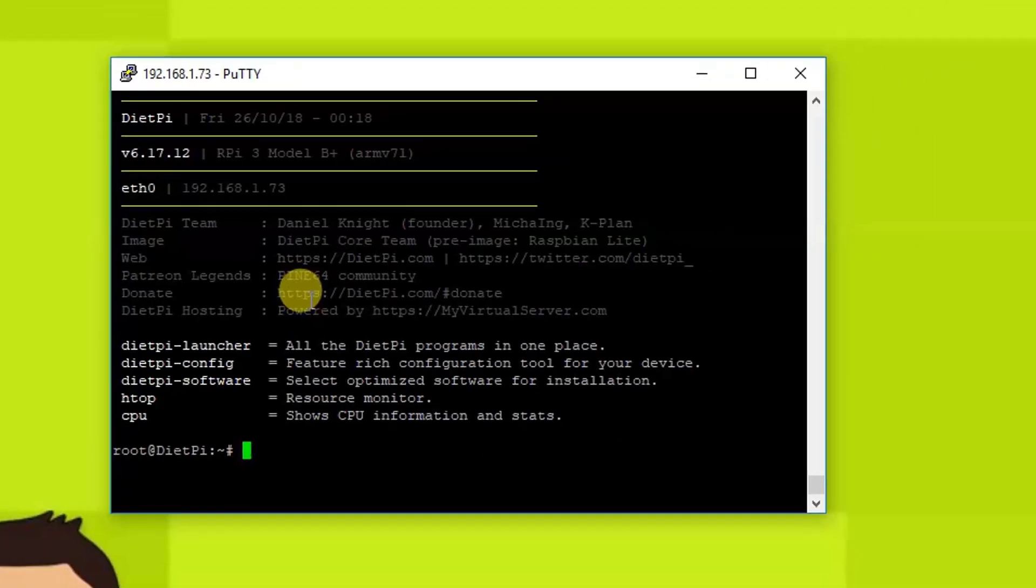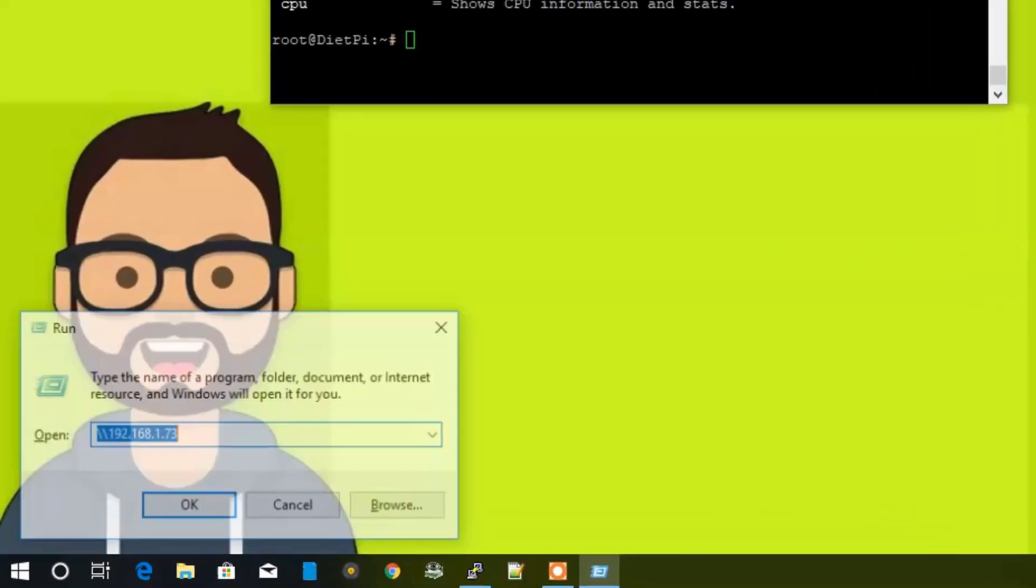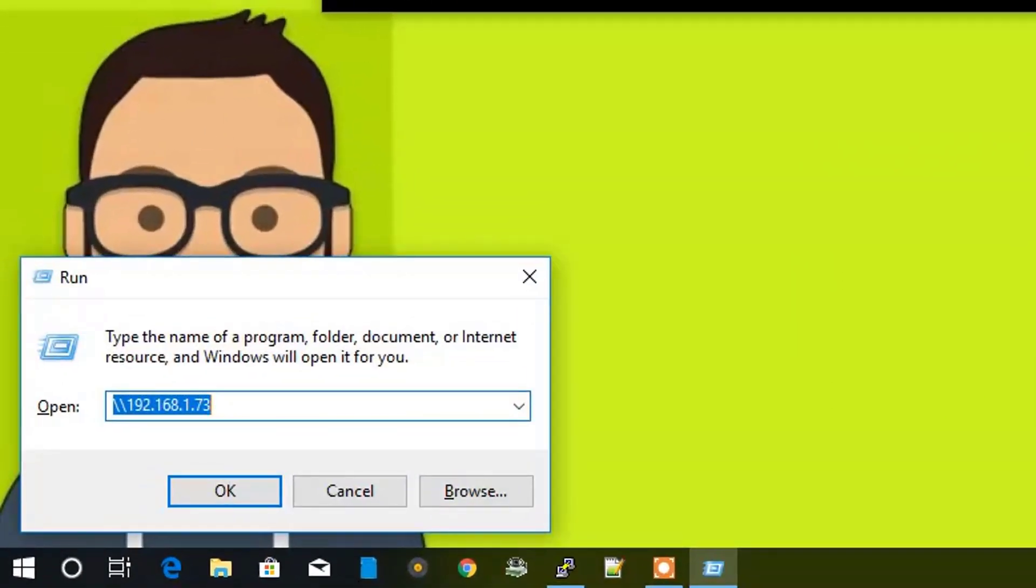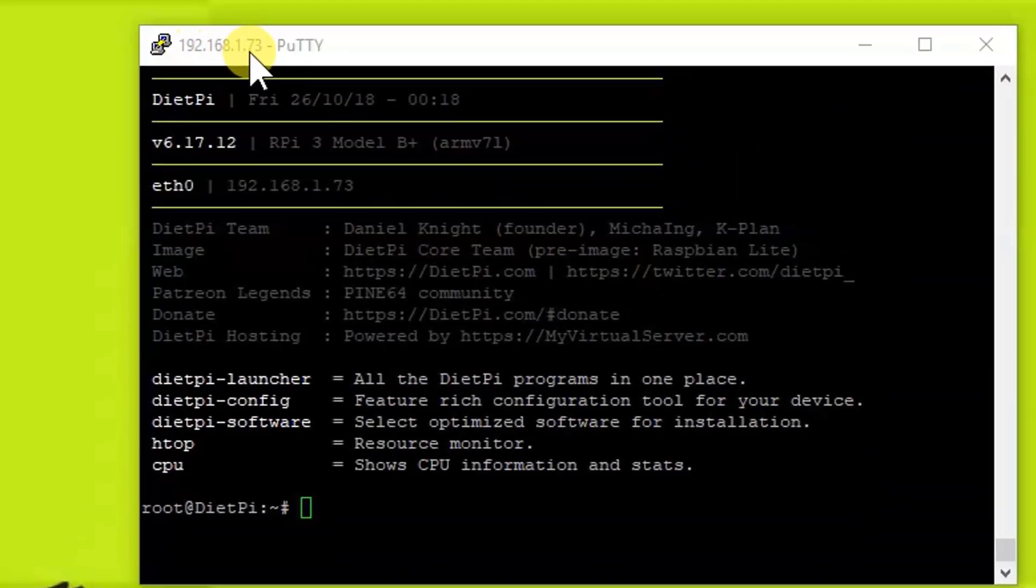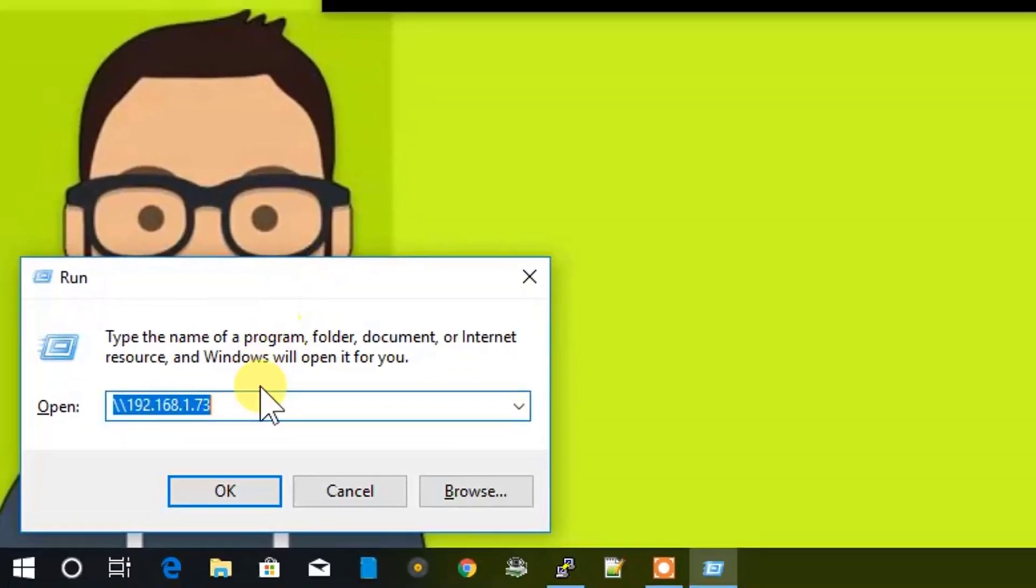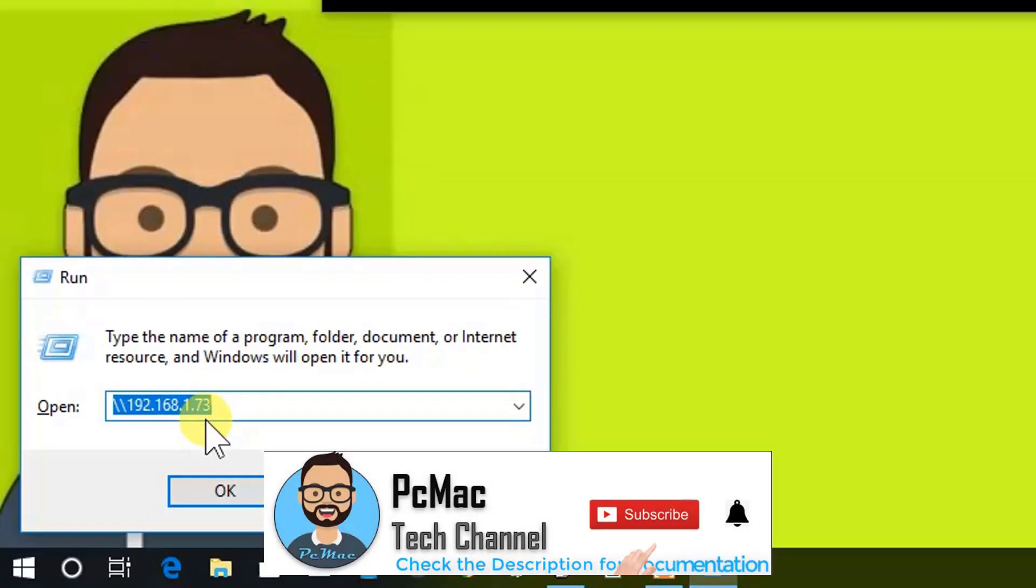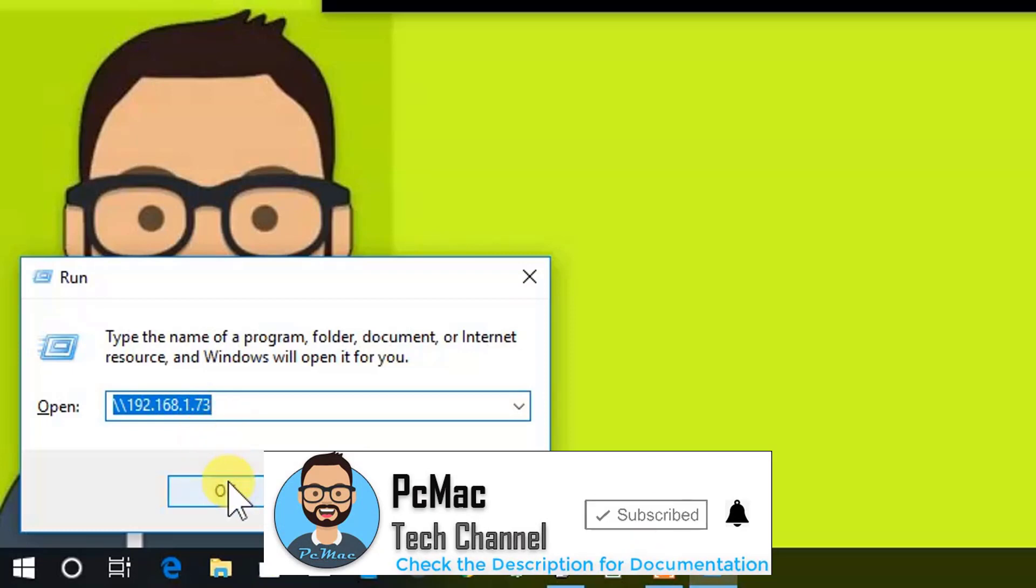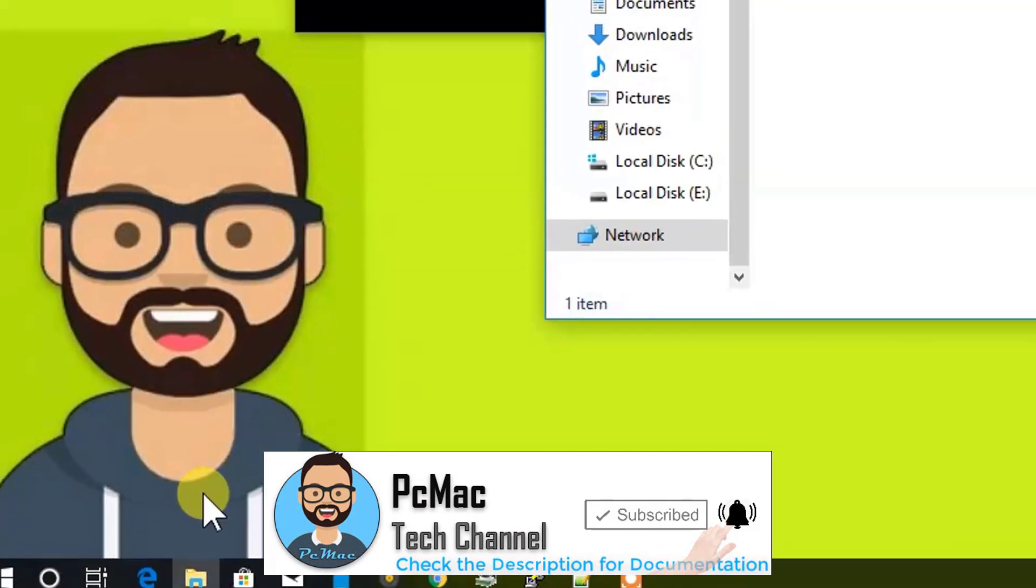Now I'm going to check the Samba server location. How you can check it is by using this IP address, 192.168.1.73. Backward slash, backward slash, 192.168.1.73. You need to type it in the Run box and press OK to access the location.